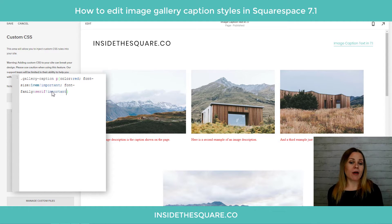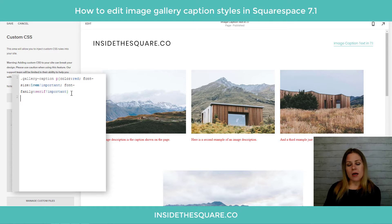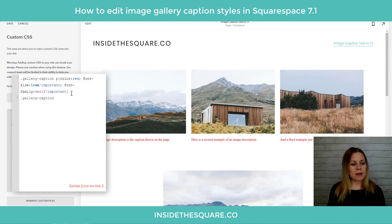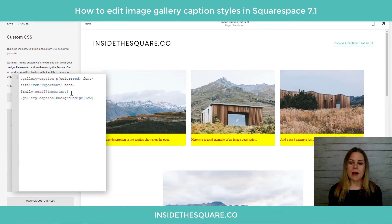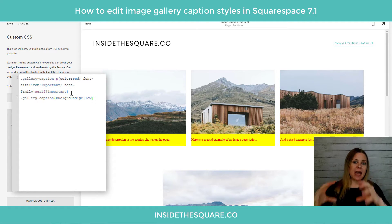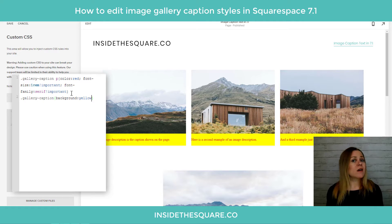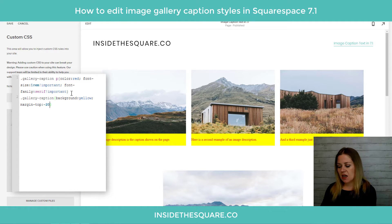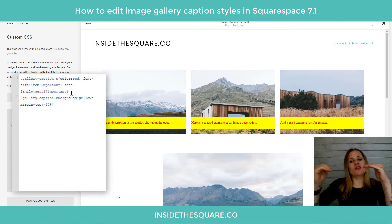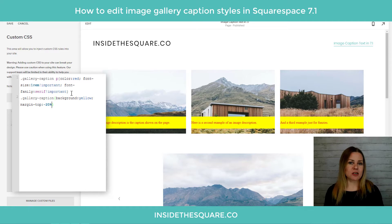To change the background of the caption itself, we no longer need the letter P. Create a new line and use gallery-caption, open a bracket, and say background: yellow. The background of the caption is now yellow. If you want to pull the caption up on top of the image, this is a great place to add a negative margin — add margin-top: -20% and that scoots the caption up on top of the image.